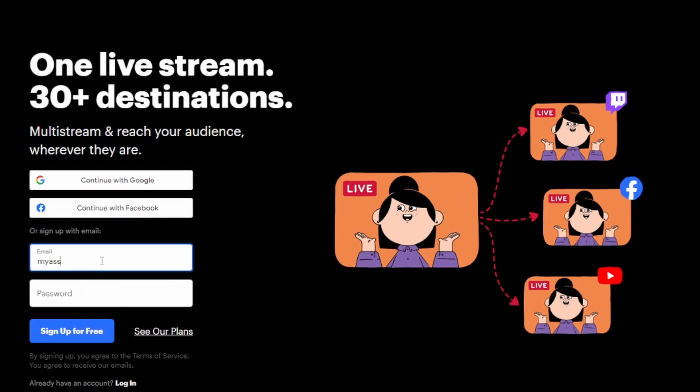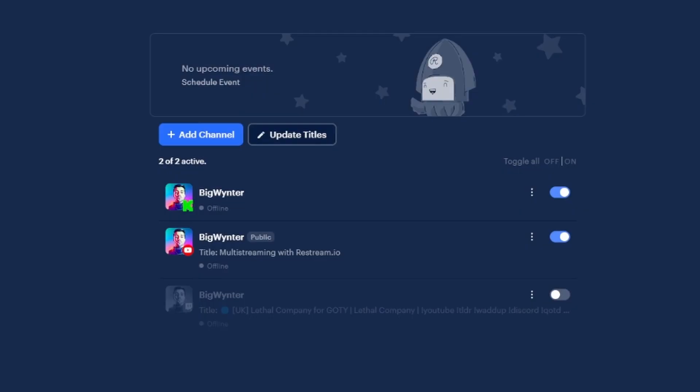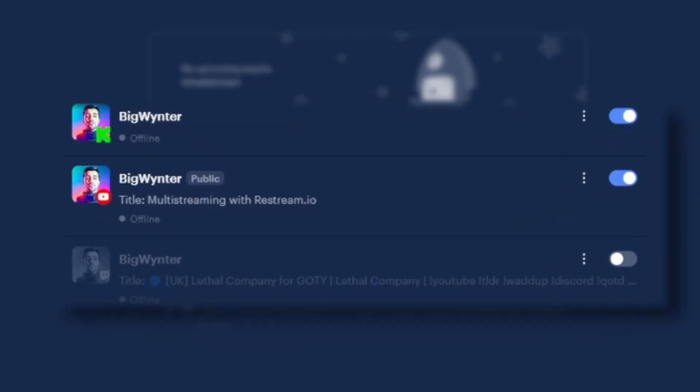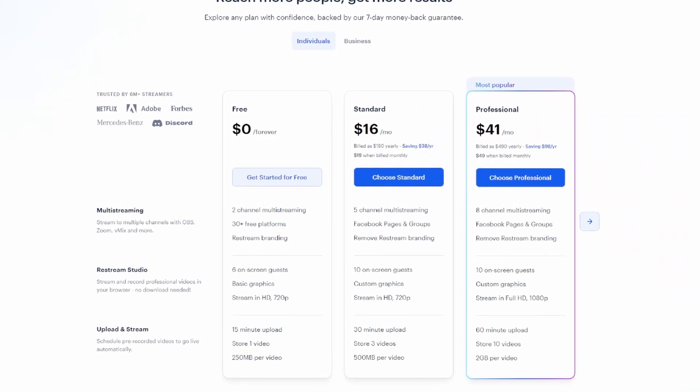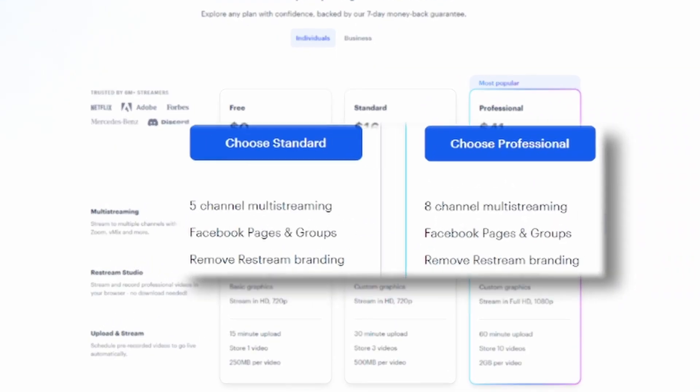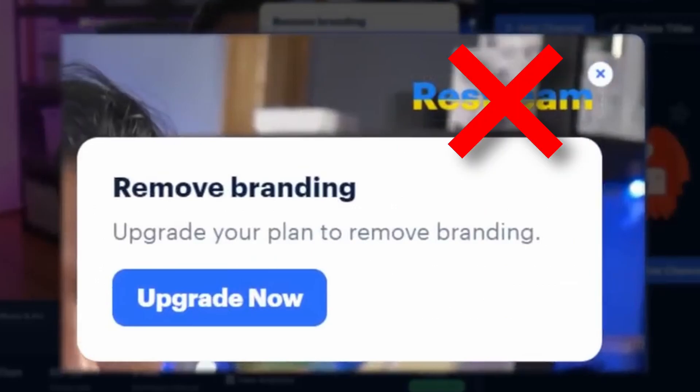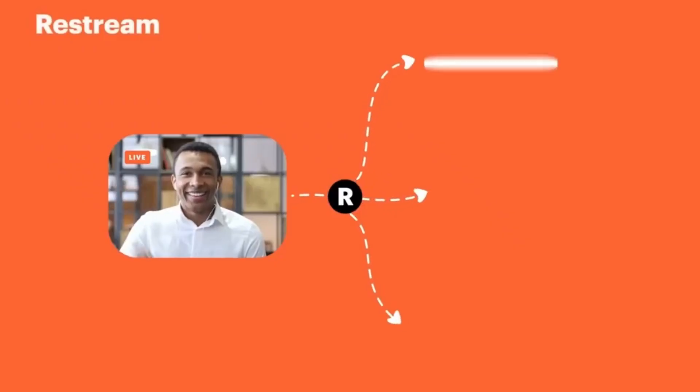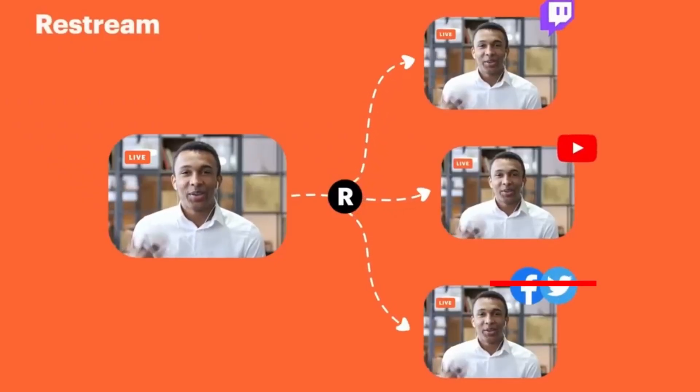It is by far the easiest to use and already has the option baked into OBS. It requires no plugins or even really any technological know-how, you just need to sign up for a free account and select up to two platforms you want to send your stream to.